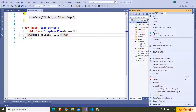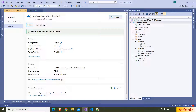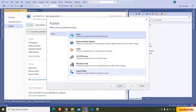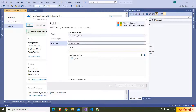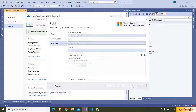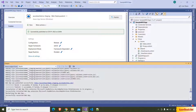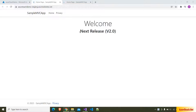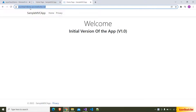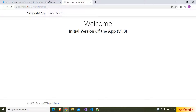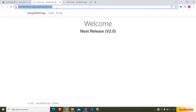Now instead of deploying to the production slot, we are going to deploy to the deployment slot. I am right-clicking on the project, clicking Publish, and adding another publish profile. I am choosing Azure, clicking Next, choosing Azure App Service, and going to deployment slots — it shows the staging slot. I am choosing that, clicking Finish, then Publish. The app is published. Now the staging slot has the latest version of the code and the production slot still has the old version. You can give this staging URL to your testers or business users and ask them to test the latest features.